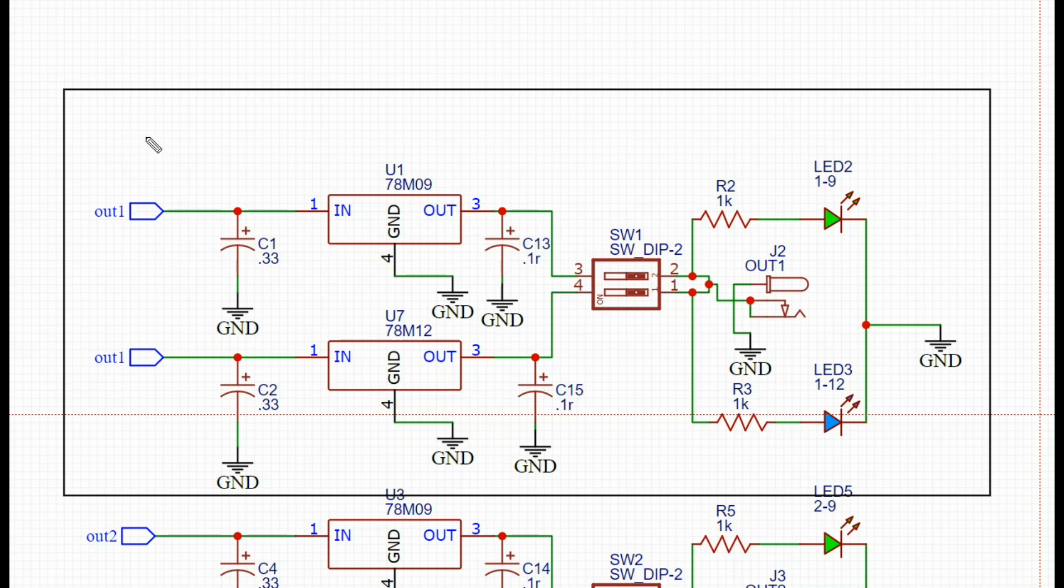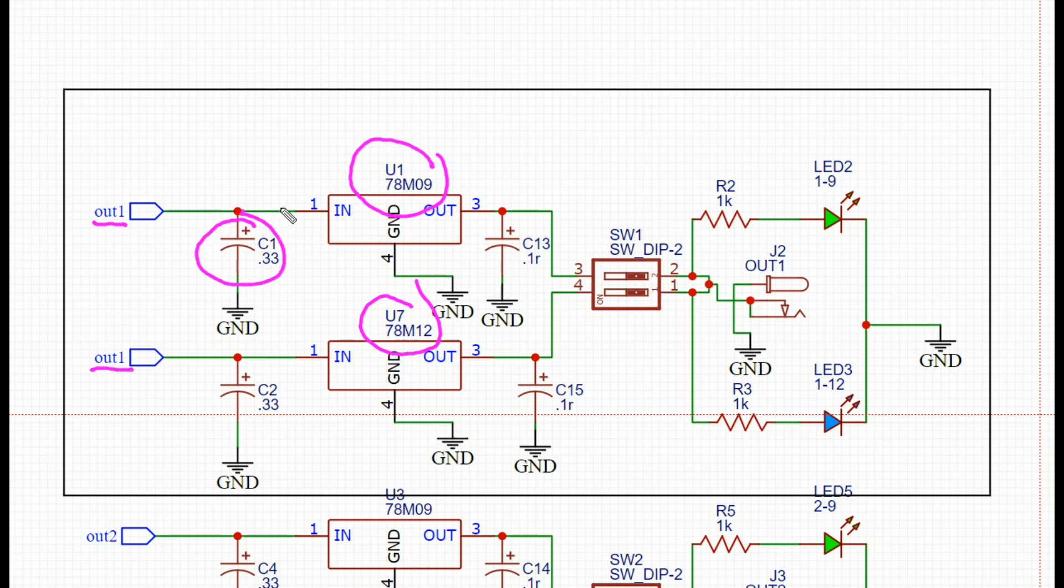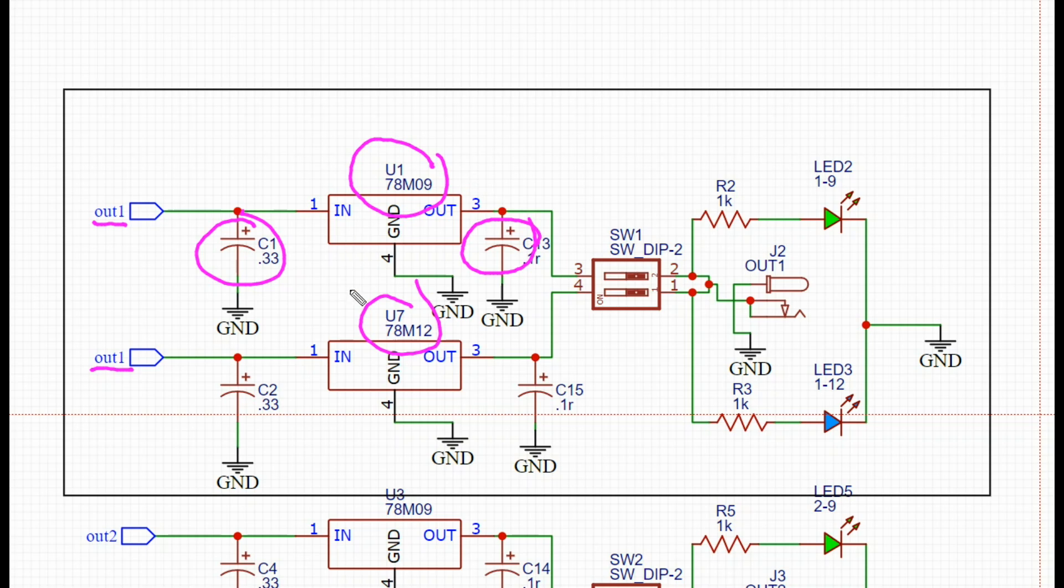Remember we had our barrel jack and our DC in going through that switch, they go to the output. So we have two outs feeding two separate voltage regulators, a 78M09 and a 78M12, so a 9 volt and a 12 volt. Each of those requires a 0.33 microfarad cap on the input to ground and a 0.1 microfarad cap on the output to ground. Same down here with the 12 volt.